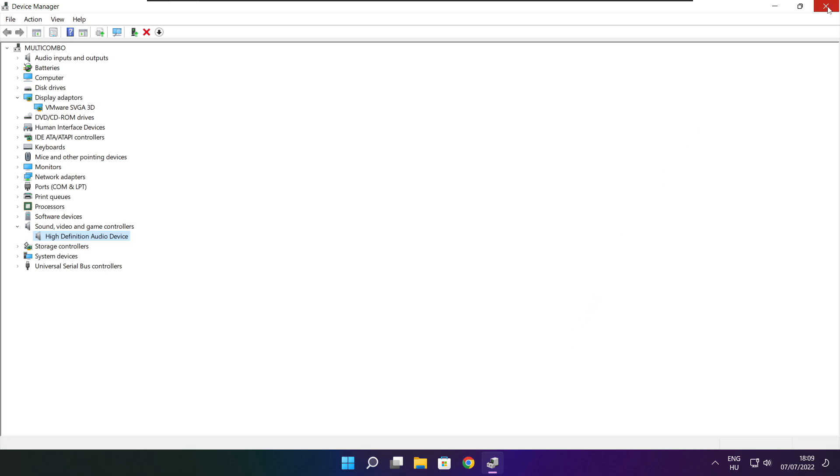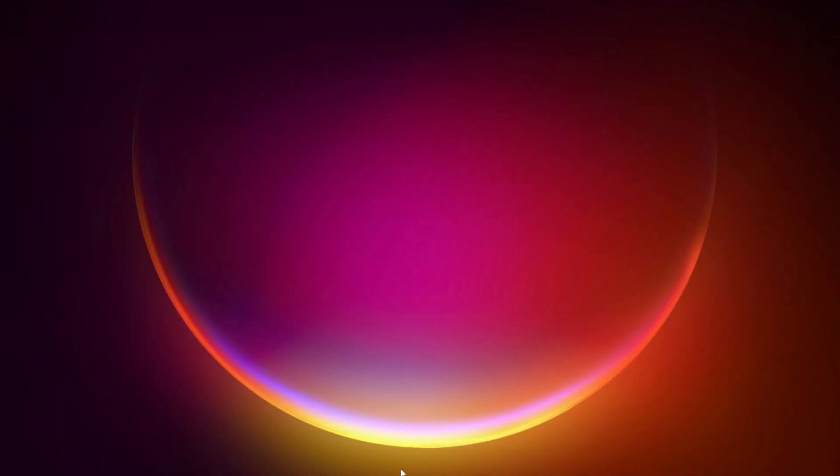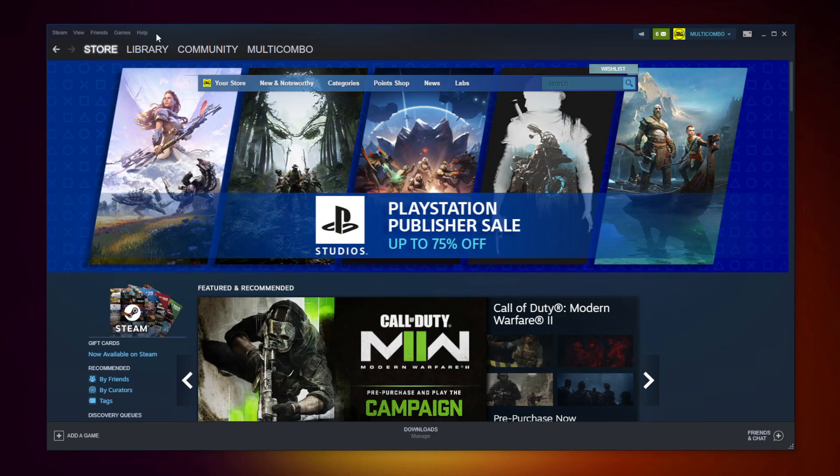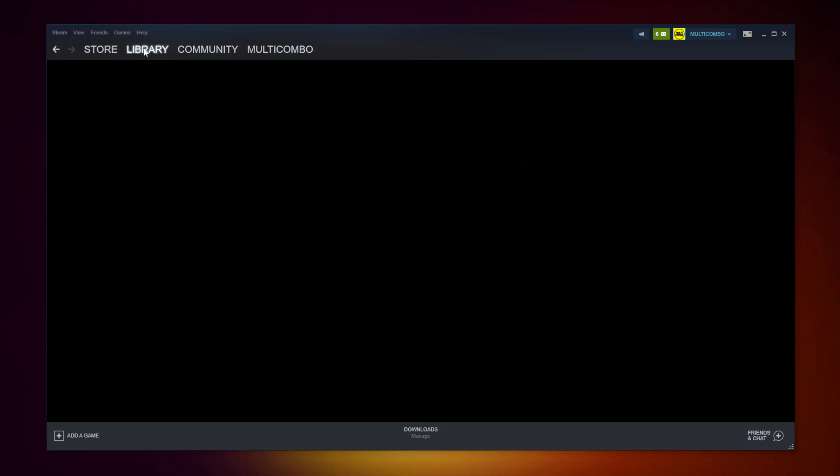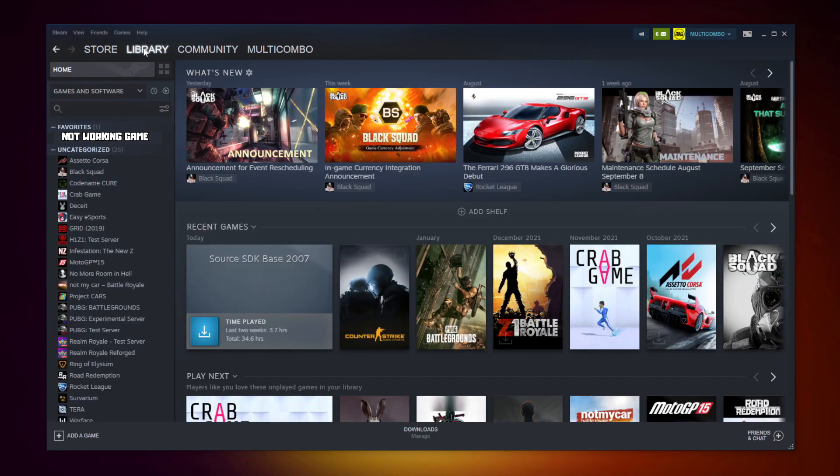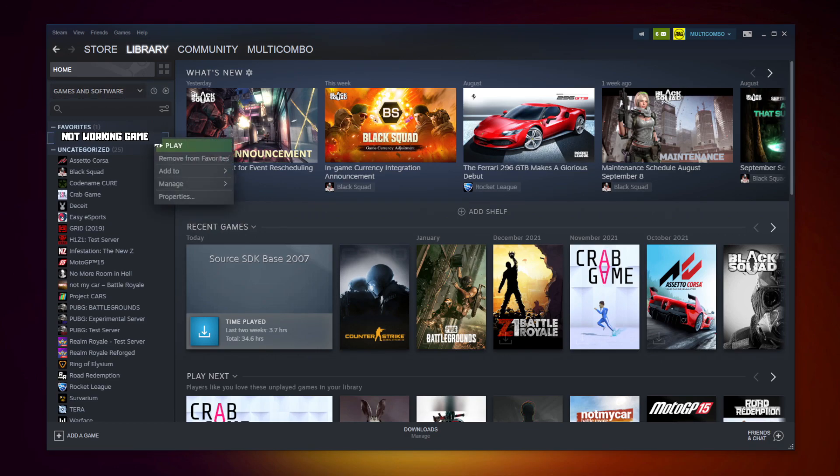Close window. Open Steam. Go to the library. Right click your not working game. Click properties.